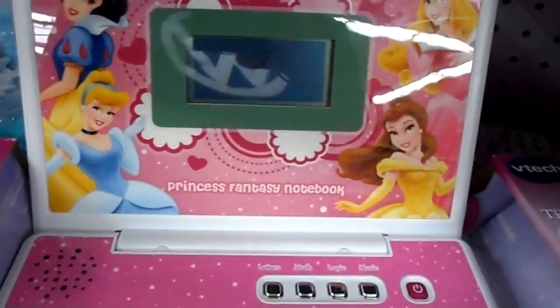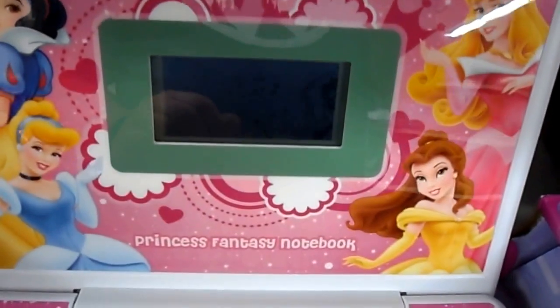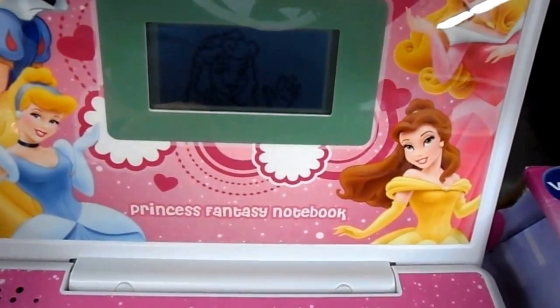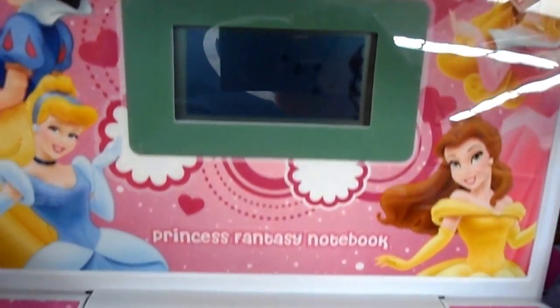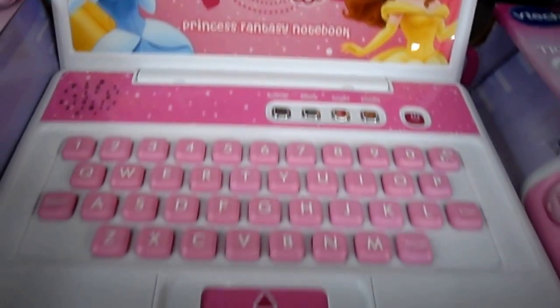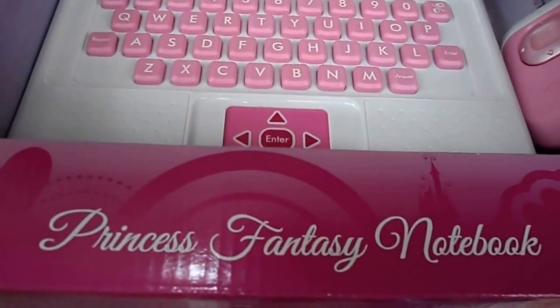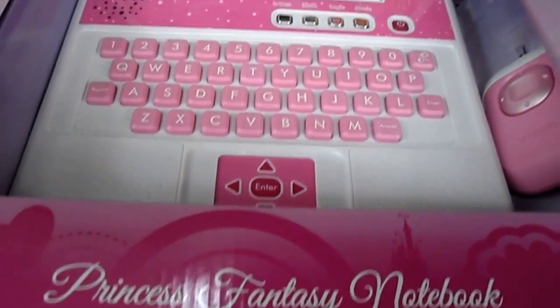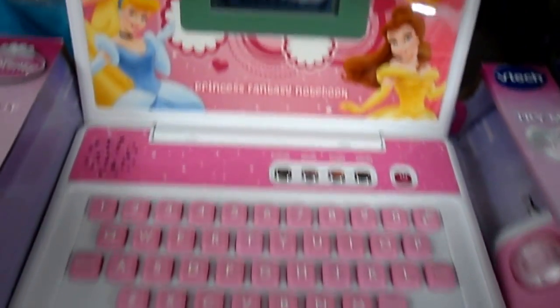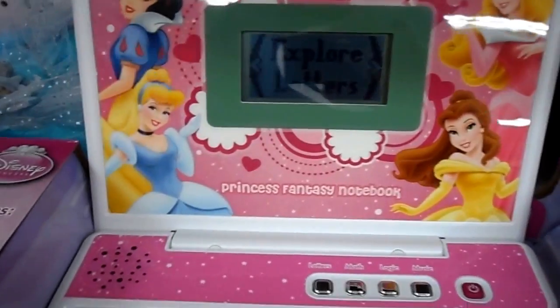Hello, please join Belle, Aurora, Snow White, or Cinderella for a learning game. Press a button to choose a mode.